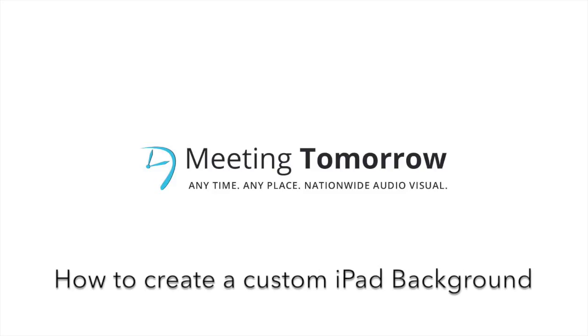Today I'm going to teach you how to create an iPad background in Adobe Photoshop. Before we get started, the first thing you need to do is find out what version iPad you will be loading the background on.